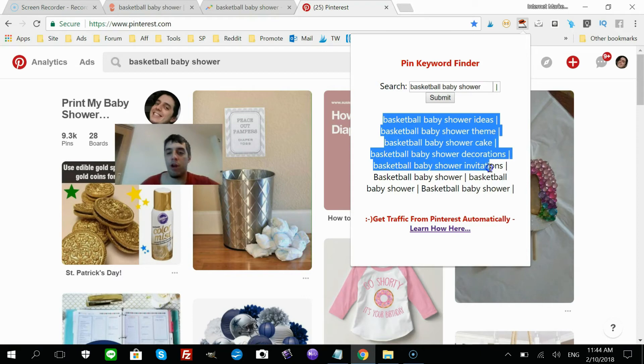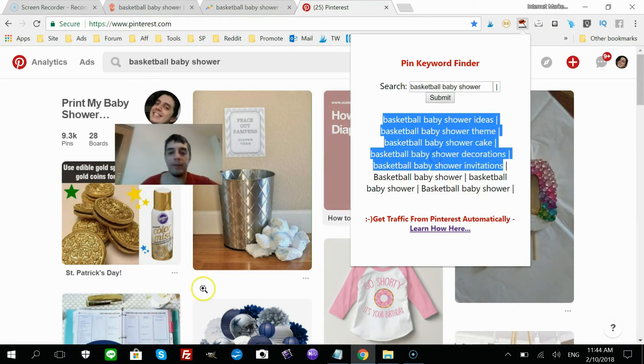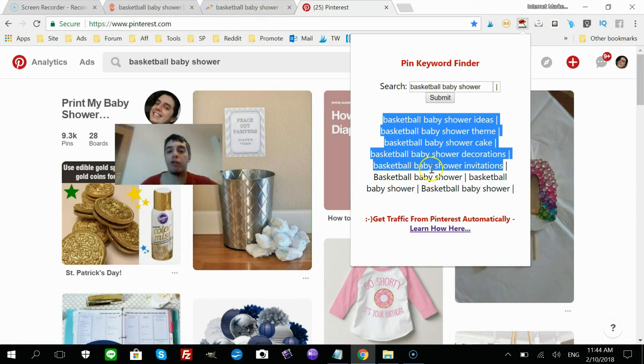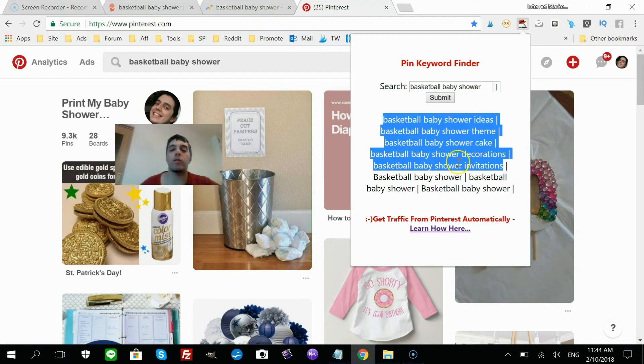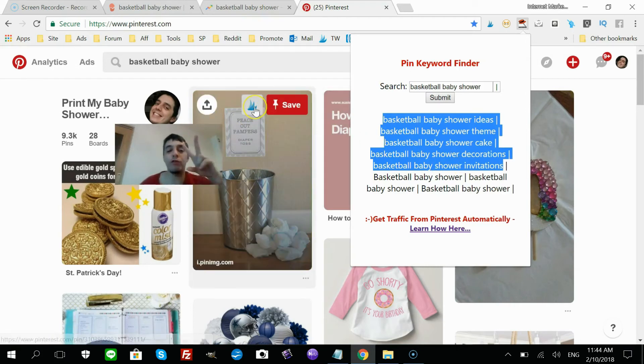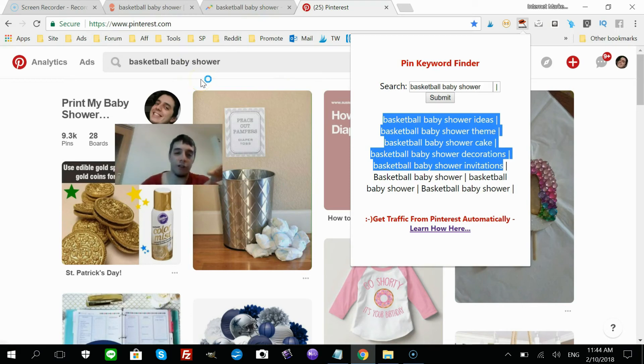So that's later on after I create my printable product, after I start creating pins that I want to rank on Pinterest, I'm gonna use these keywords. So that's two ways to get traffic, right? You got Pinterest—much easier to get traffic on Pinterest.